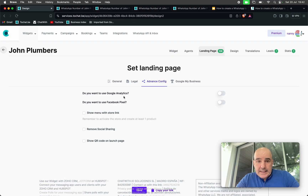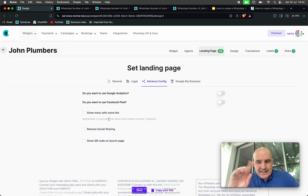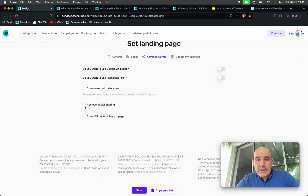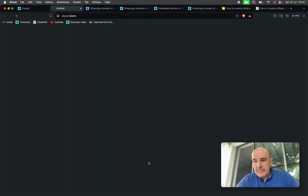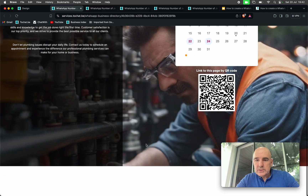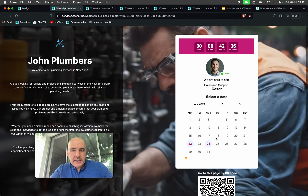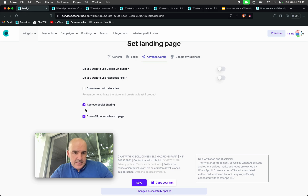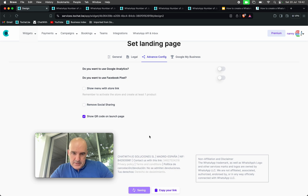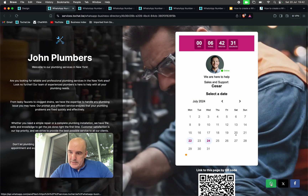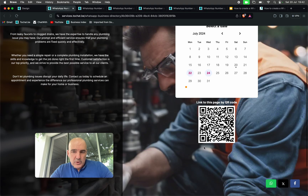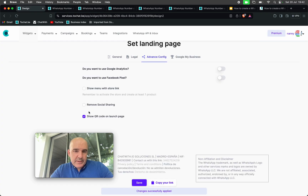You can add analytics, Facebook Pixel. If you have payments, you can link the store. You can remove the social settings and you can show a QR code. Let me activate these two options. If you want the social setting or QR code, you can just remove them.